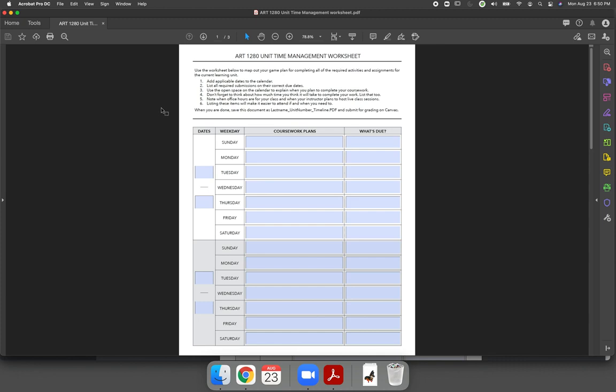Once you have it open in Adobe Acrobat, you can use this worksheet. If you don't like it, create your own, draw it by hand, use a calendar. If you have a planner, you can write it in there and then take a picture of it so they know that you've mapped out what you're working on.